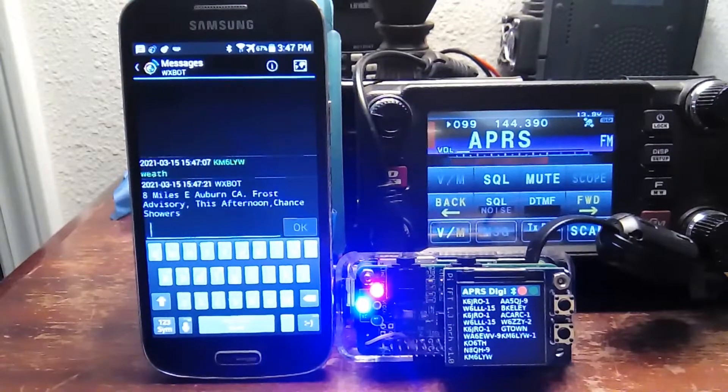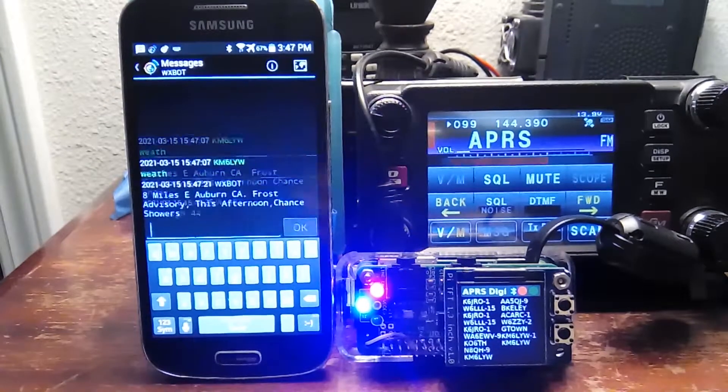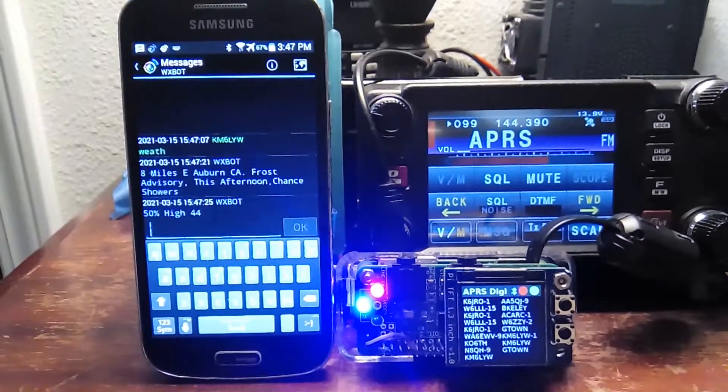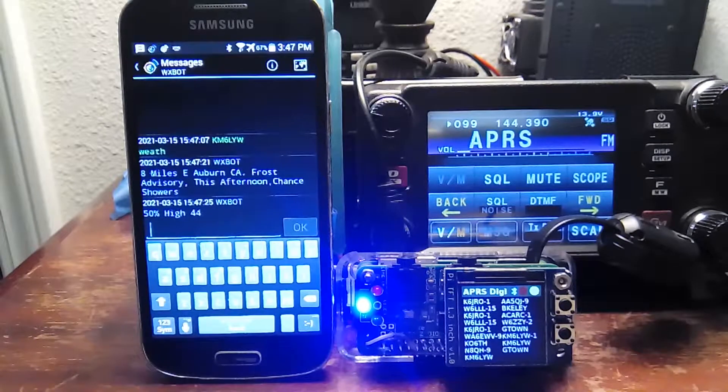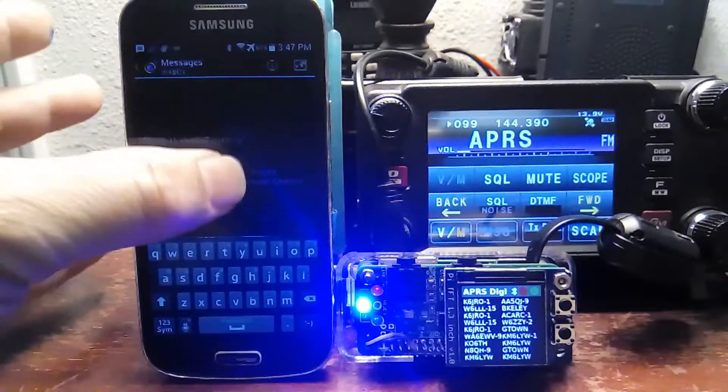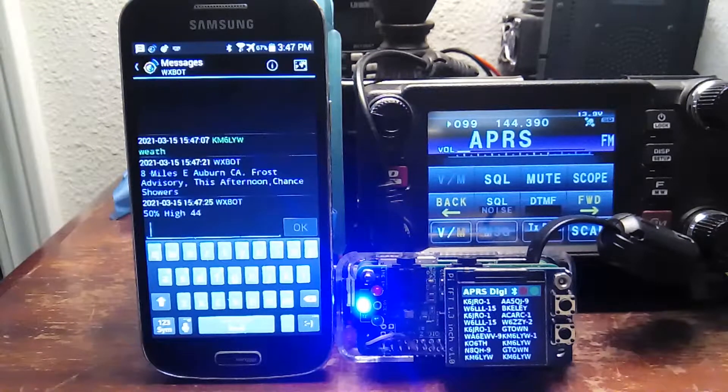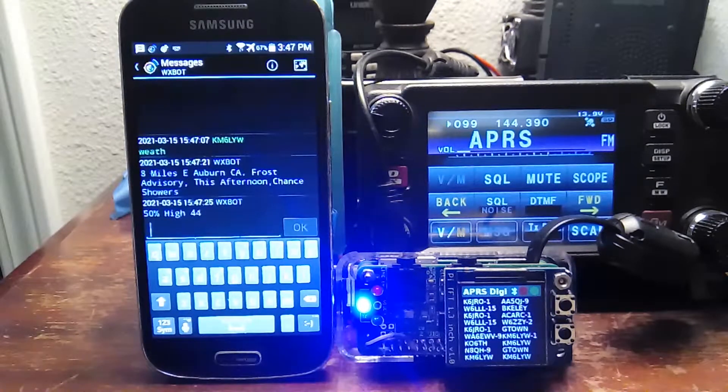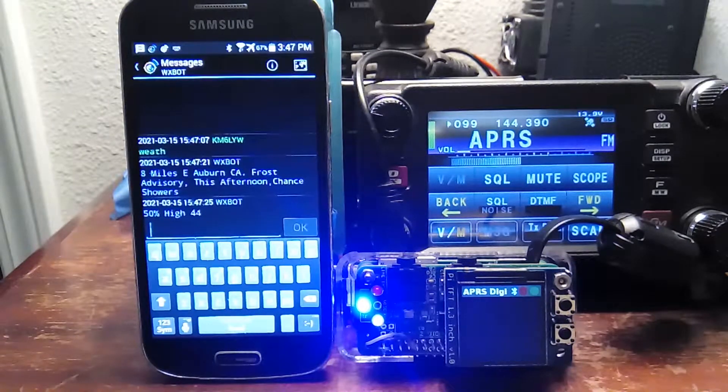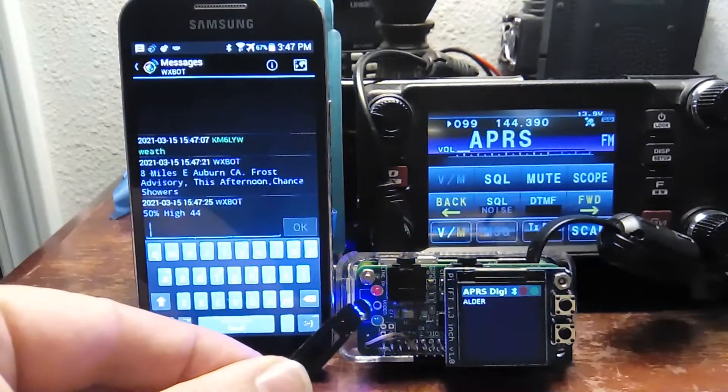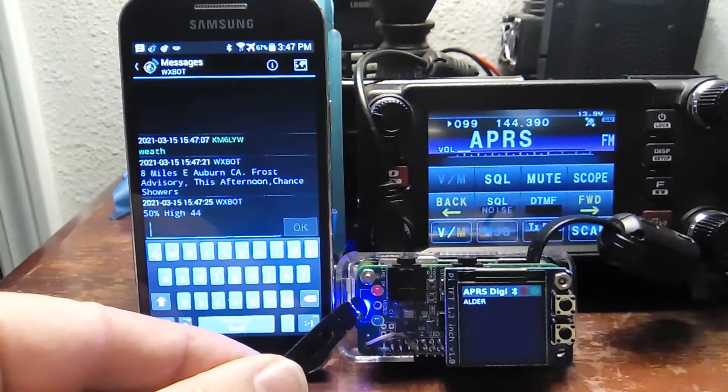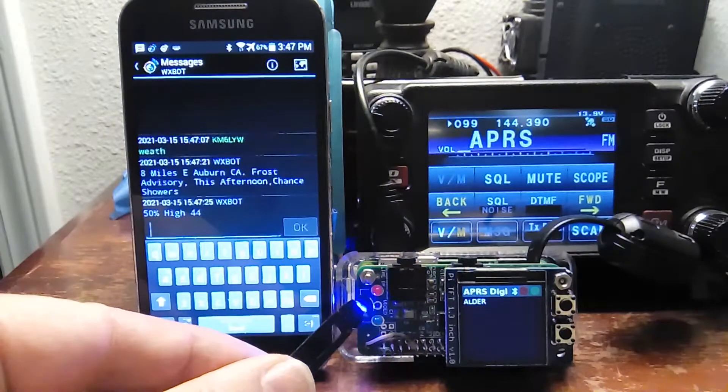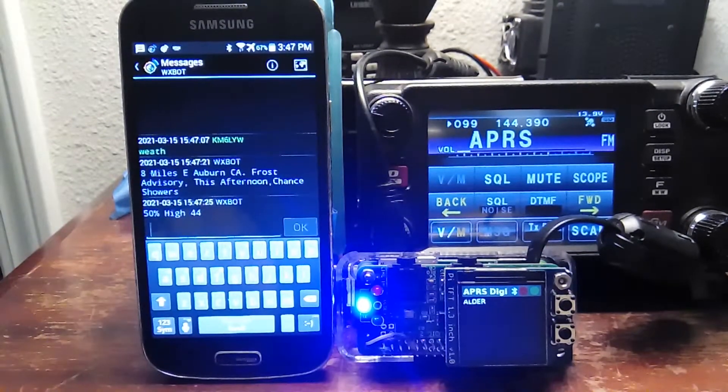And as you notice, we did in fact get the weather back from WXBOT, and I'm 8 miles east of Auburn, California. There's a frost advisory this afternoon. Chance of showers is 50%, and the high is going to be 44. It's kind of cool in California, but that blue light is just insane. But anyways, that's a good example of some LEDs that I added to this.